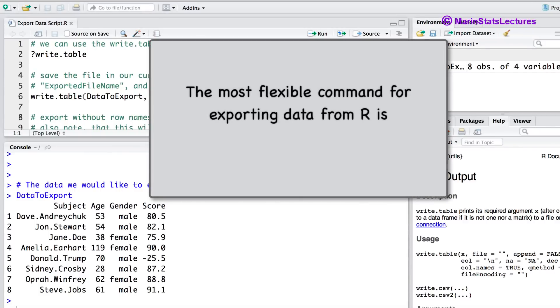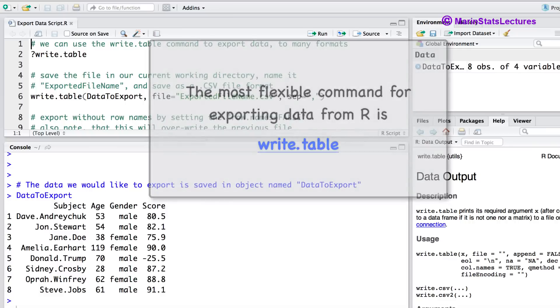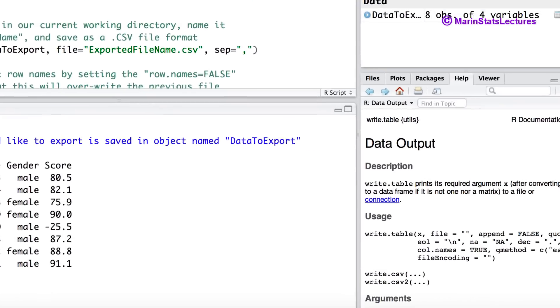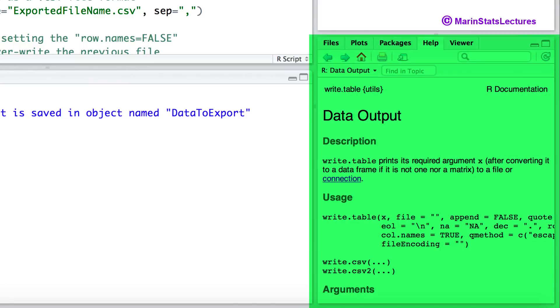The most flexible command for exporting data is the write.table command. To access the help menu for this command you can place a question mark in front of the command name or search the command in the help search window.